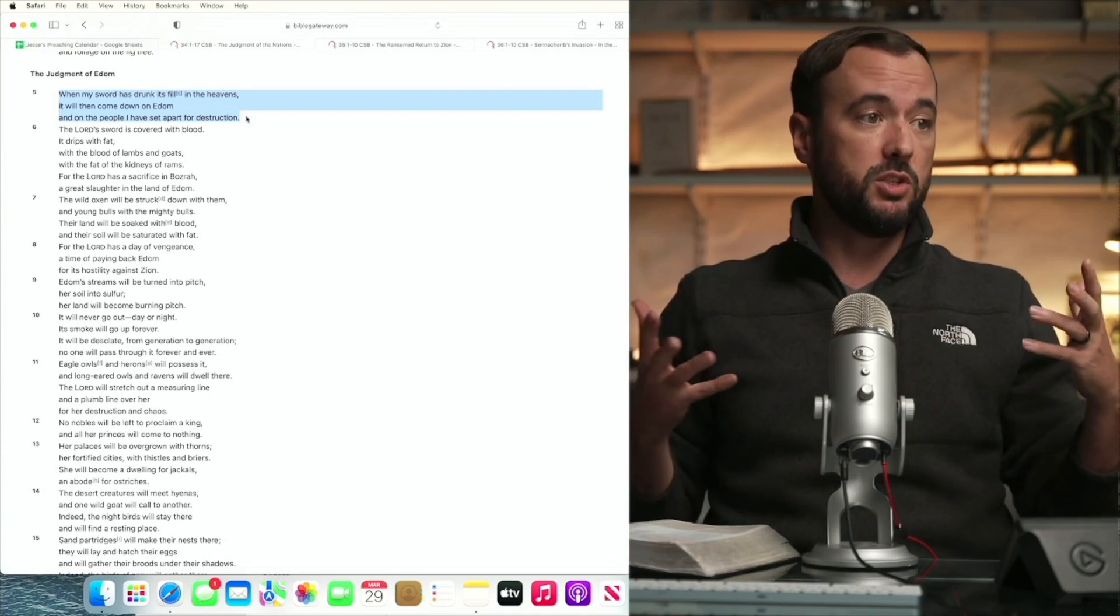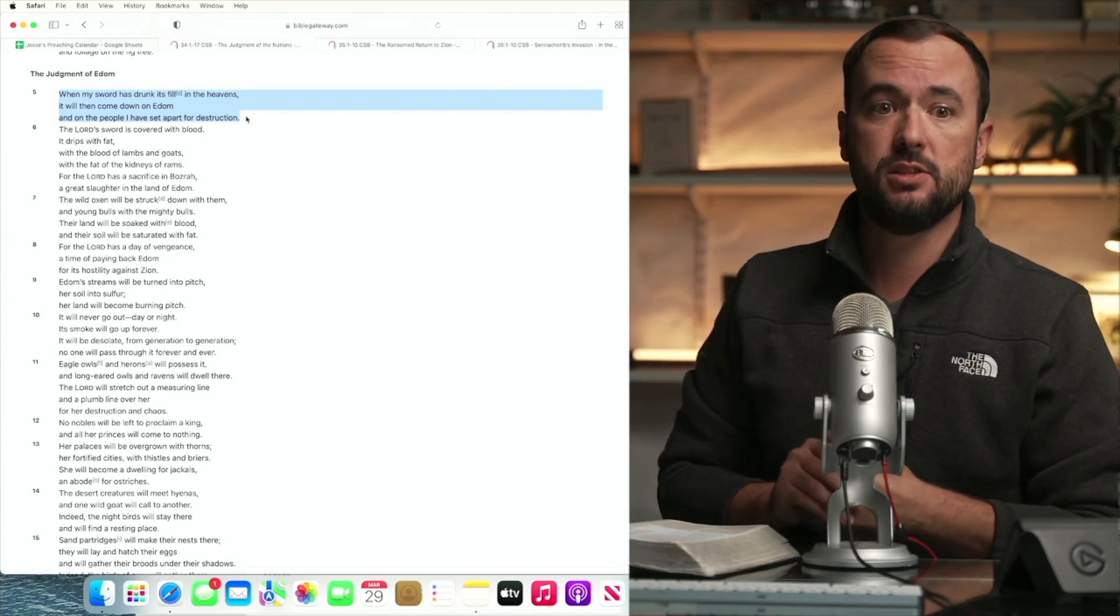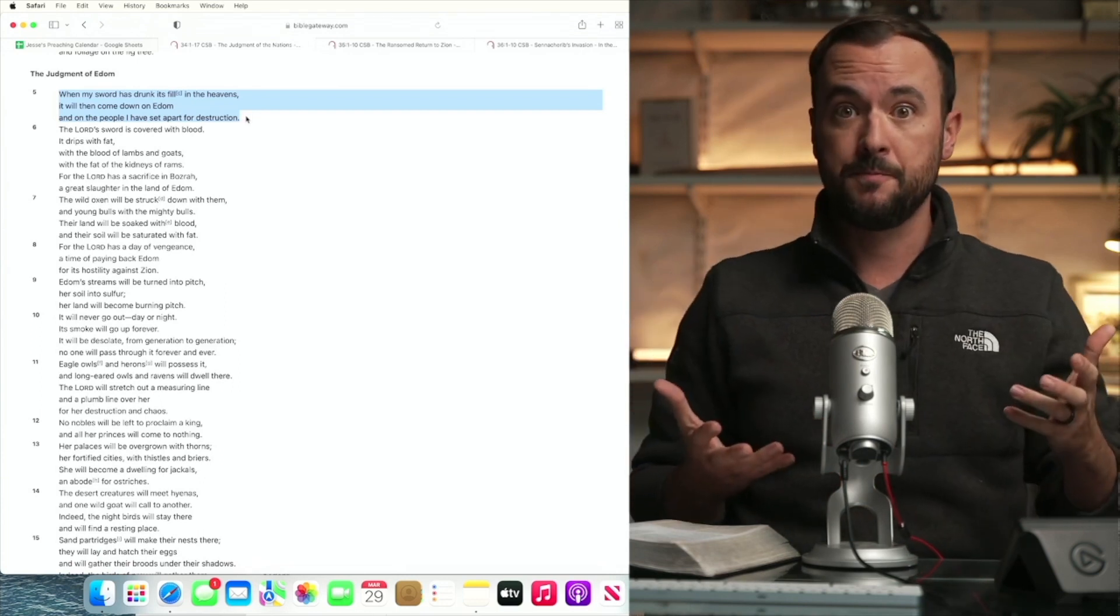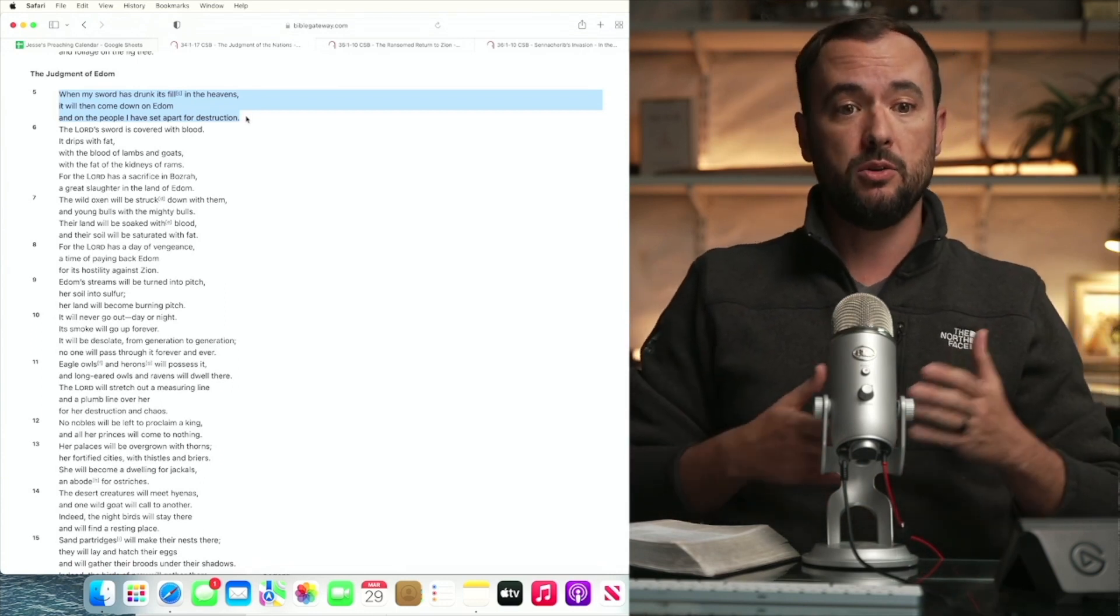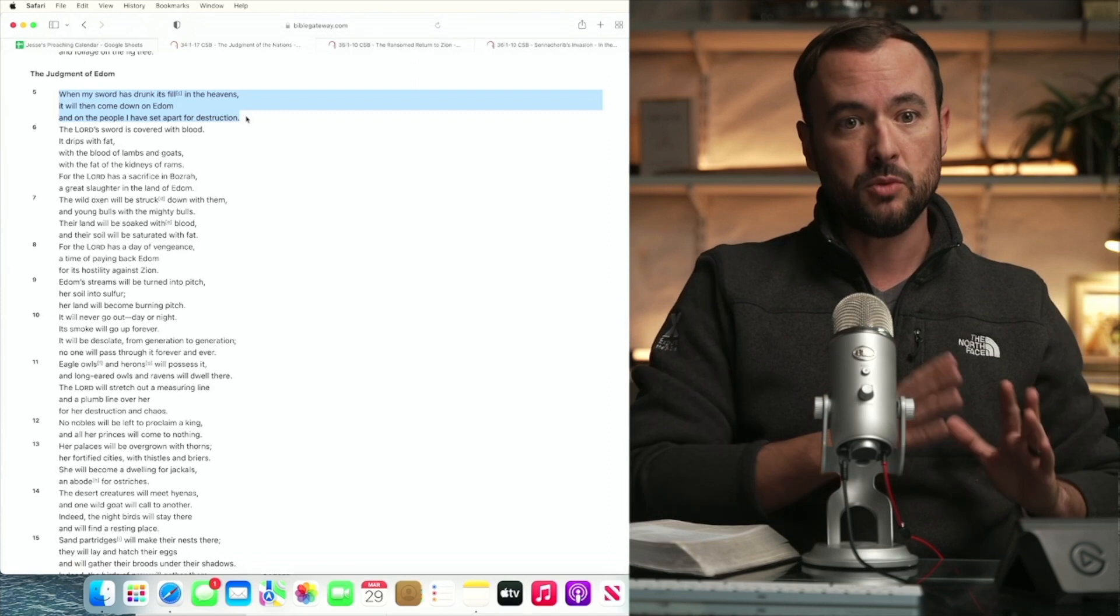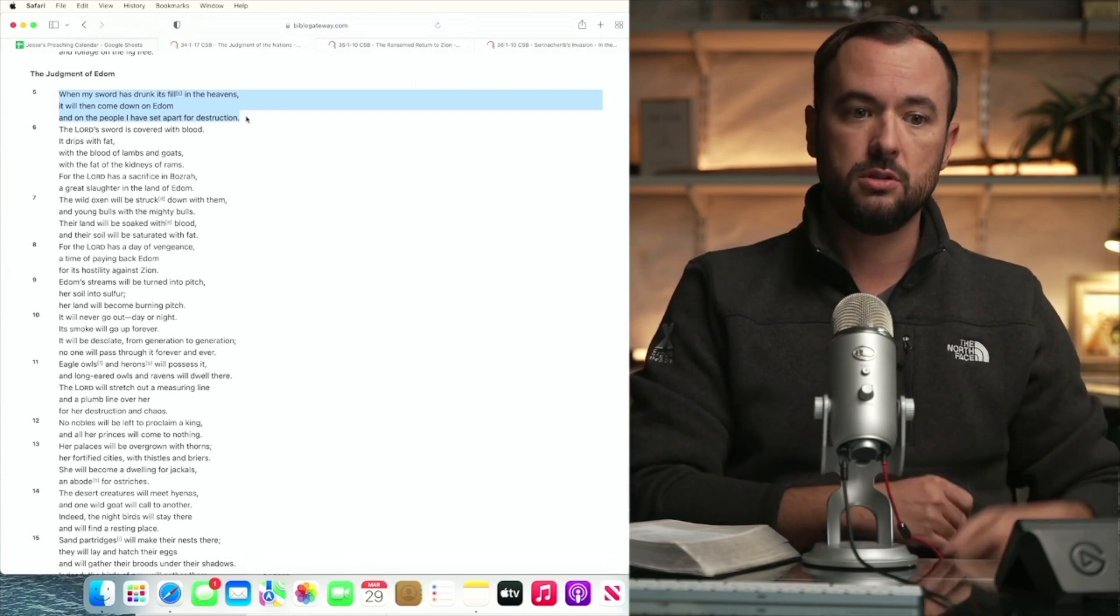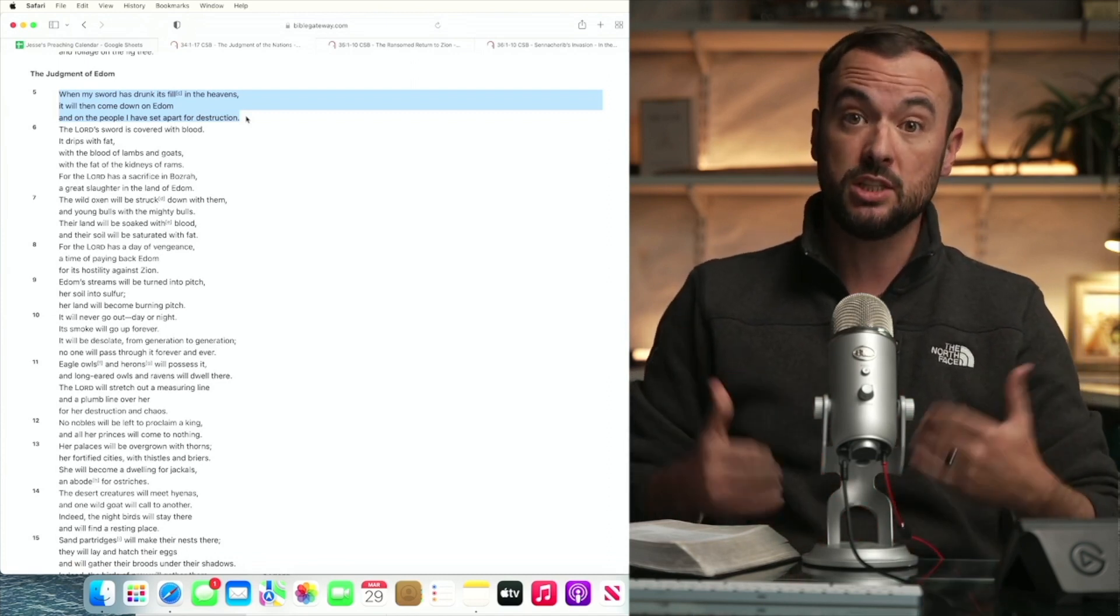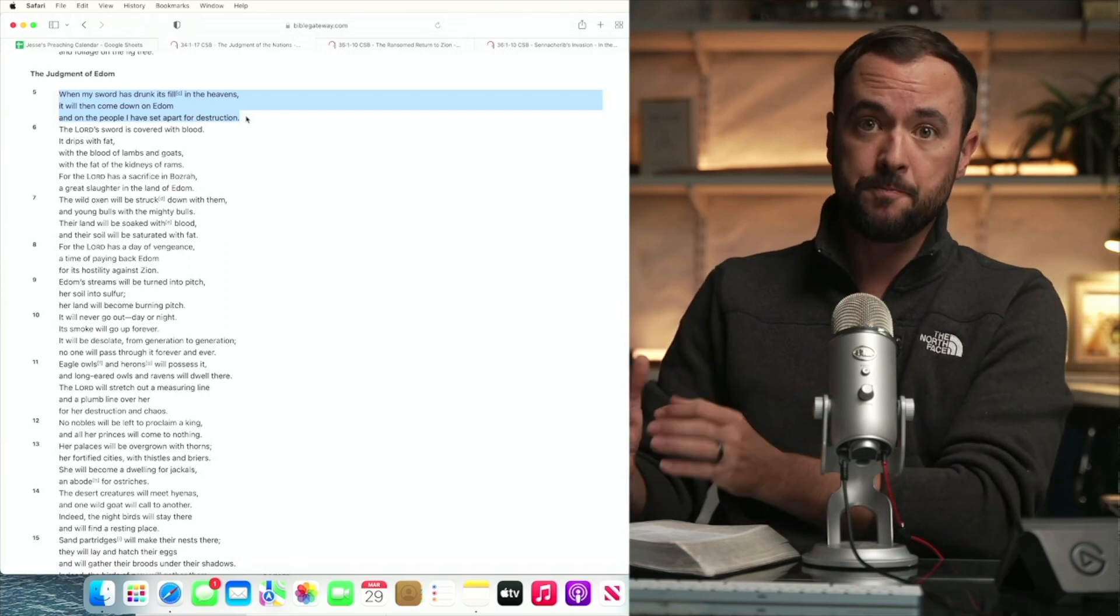This was what God decreed. This is part of Romans chapter nine. Romans chapter nine is about Jacob, whose name was changed to Israel and Esau, whose name was interchangeable with Edom.